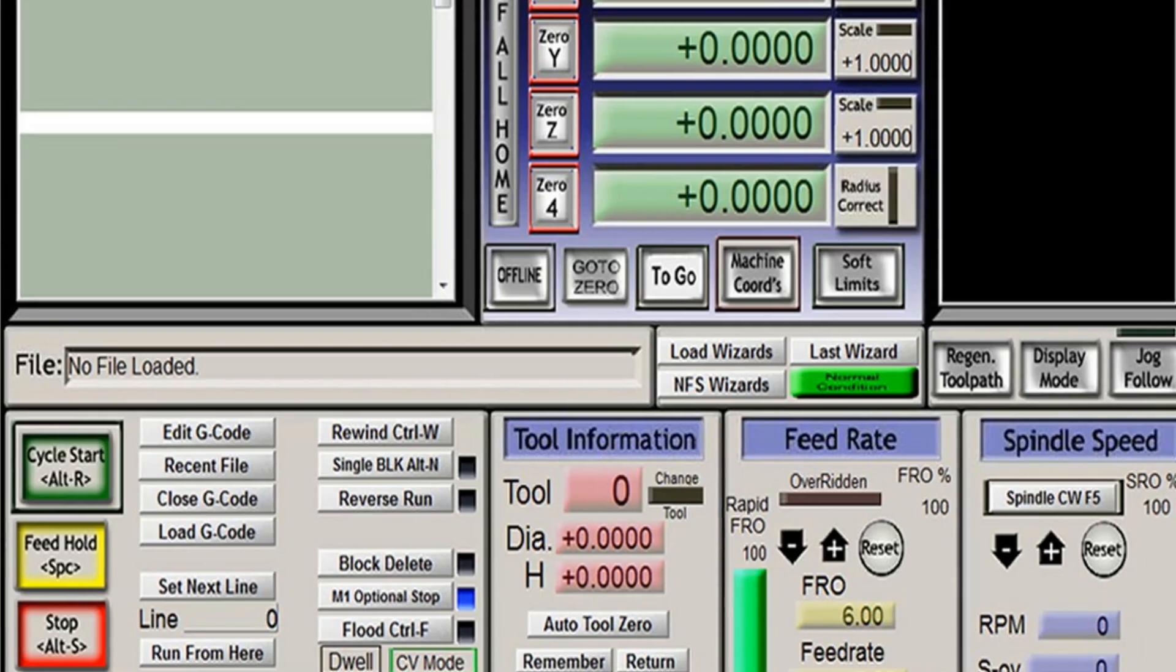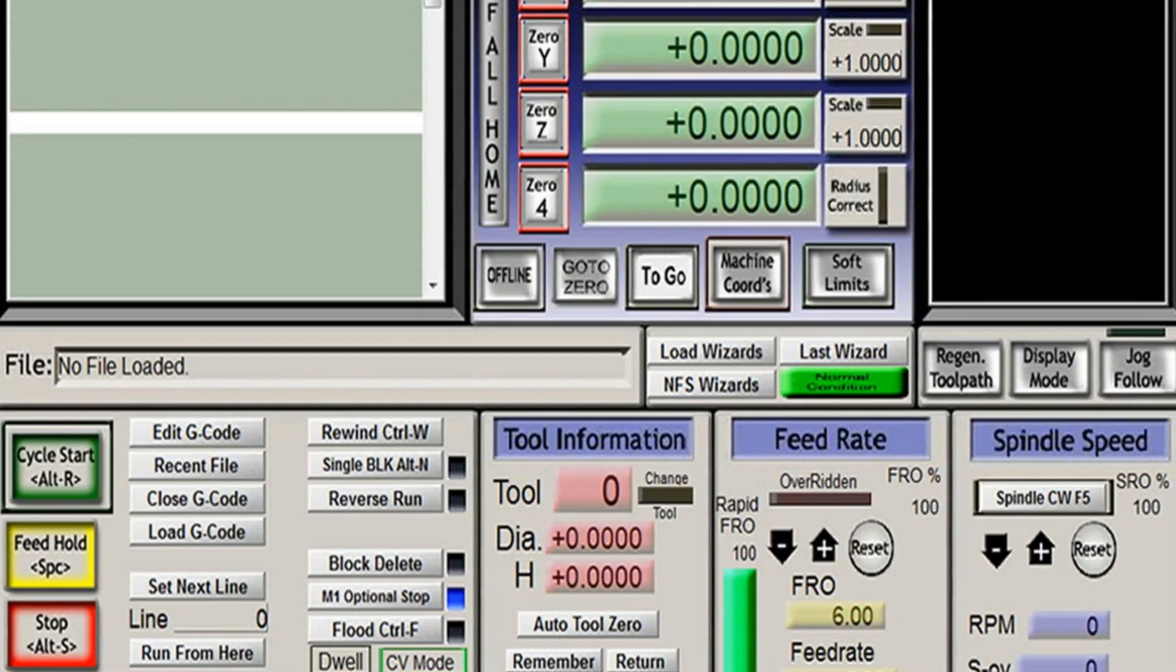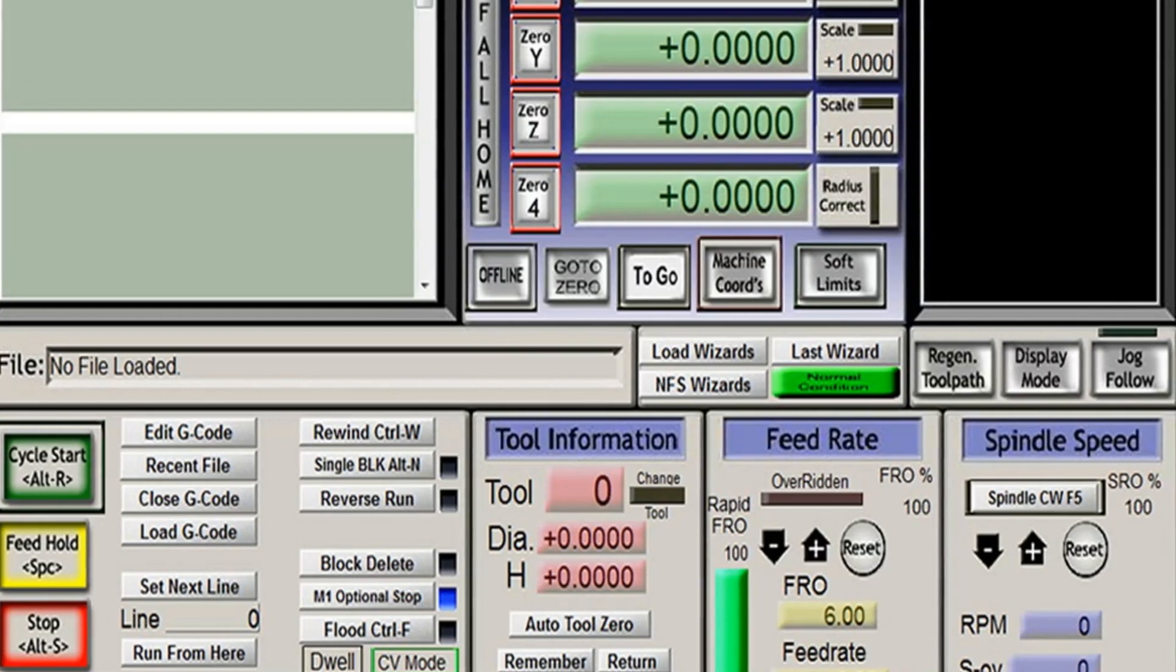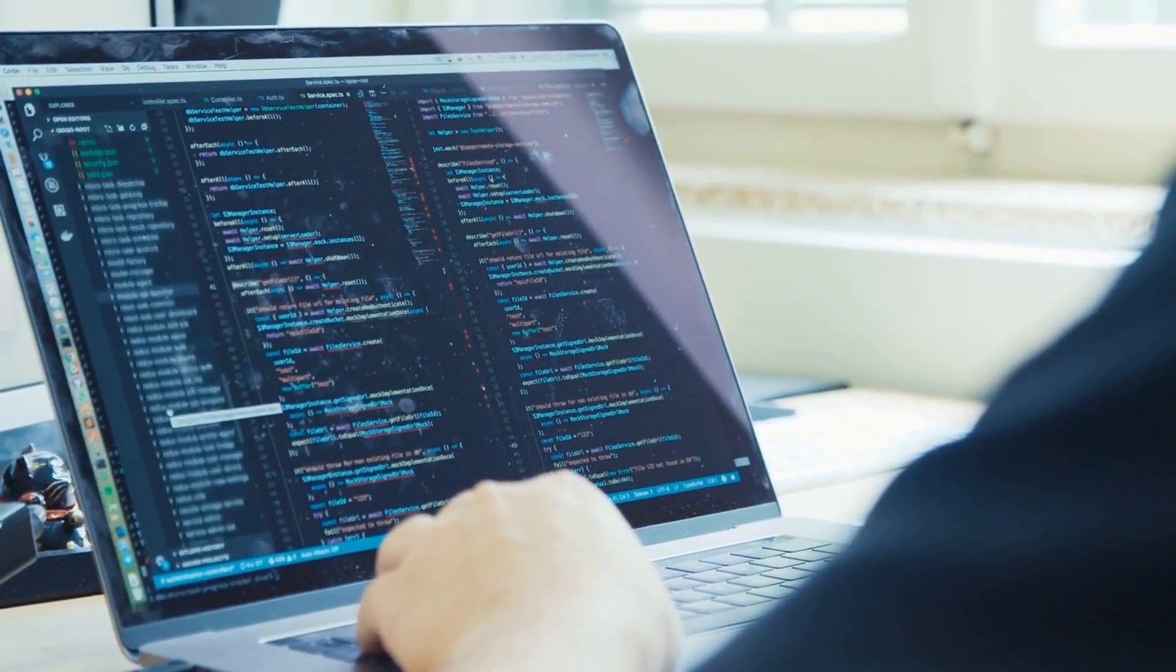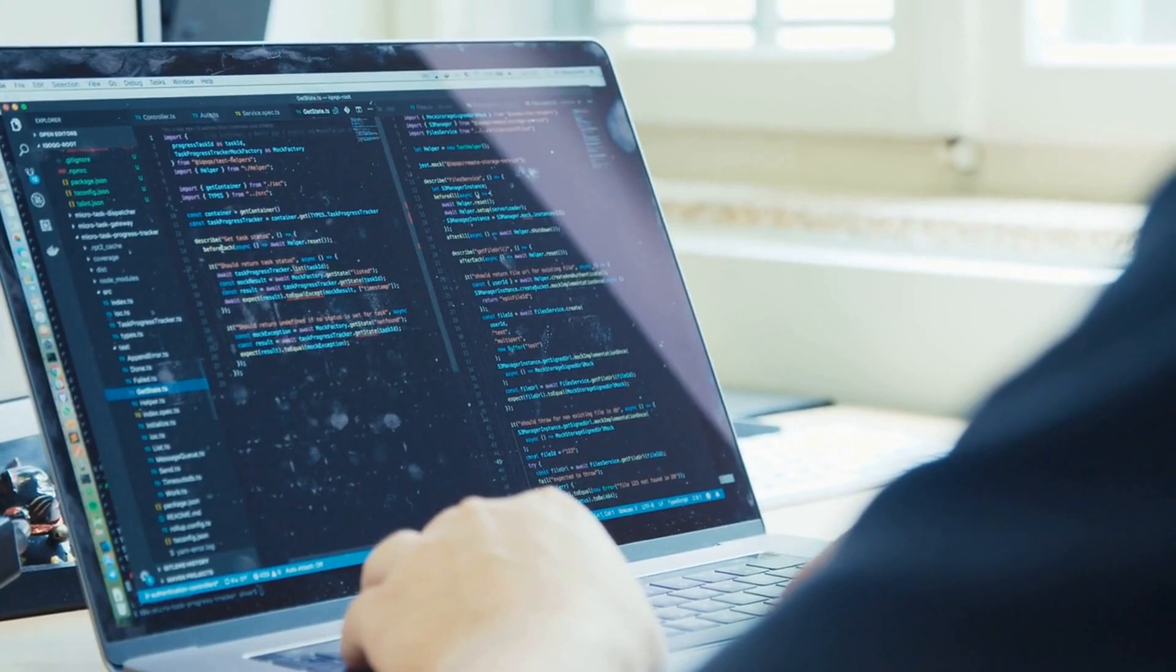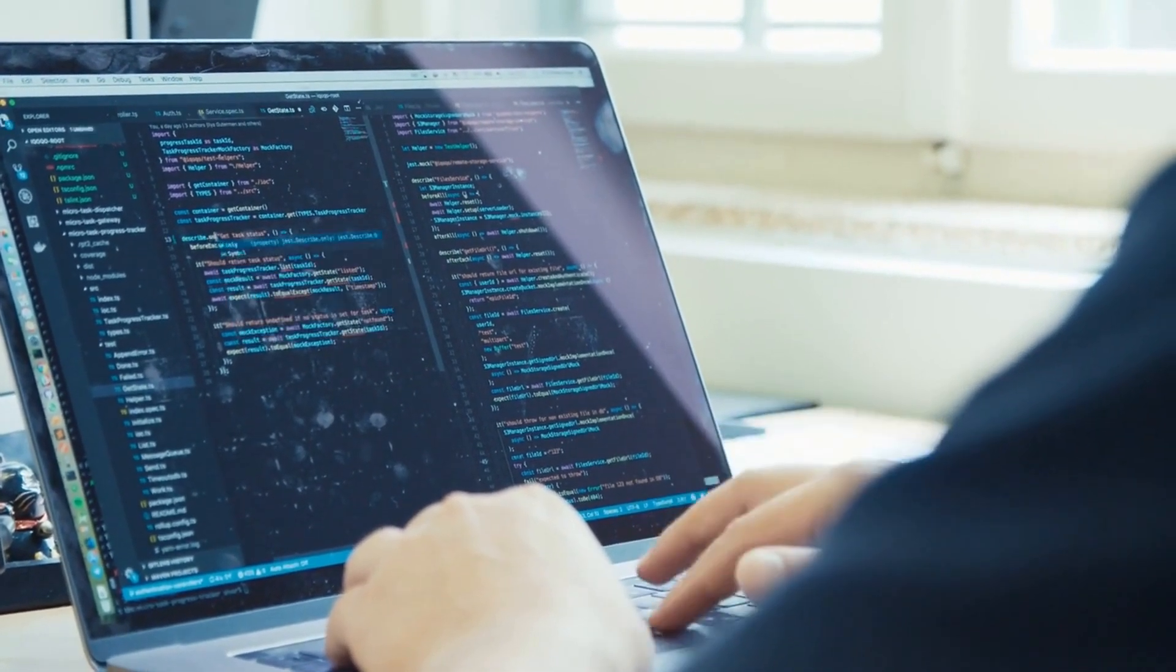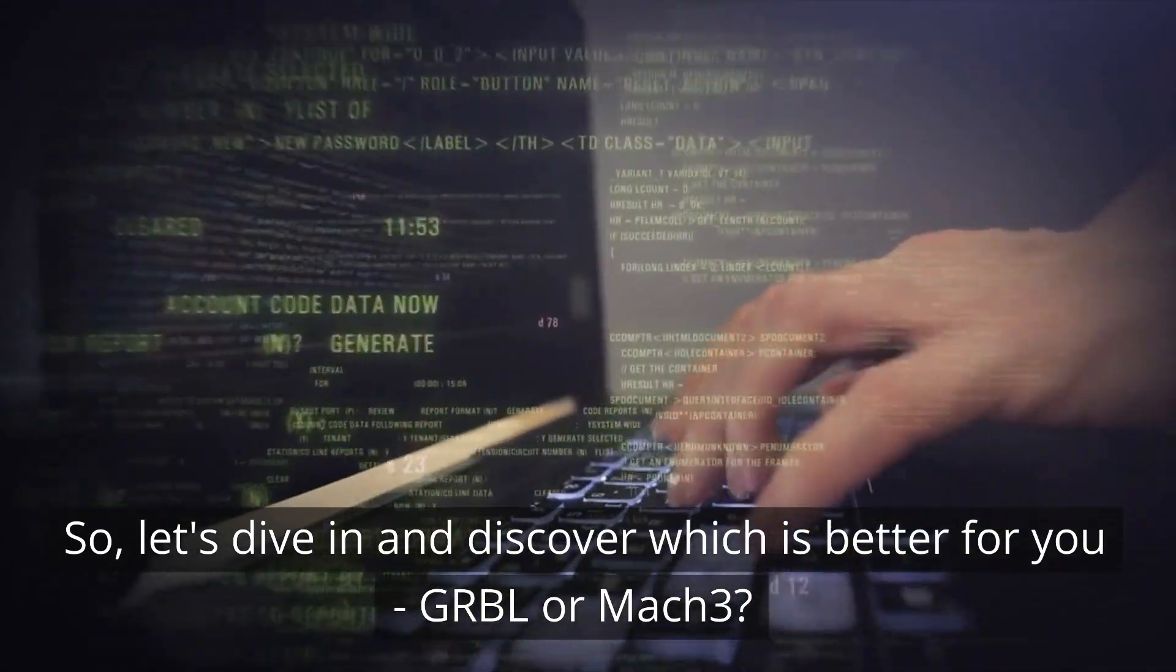In this video, we'll compare Gerbil and Mach 3 and highlight seven key factors to consider when choosing the right software for your CNC machine. From ease of use and cost to advanced features and compatibility, we'll help you make an informed decision on which controller is the best fit for your CNC needs. So, let's dive in and discover which is better for you, Gerbil or Mach 3.